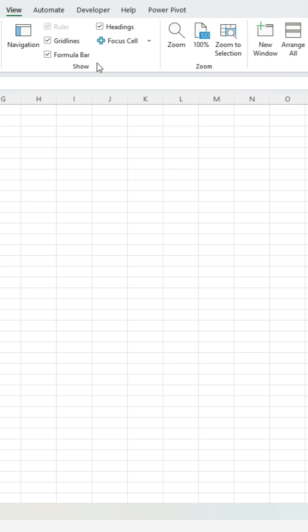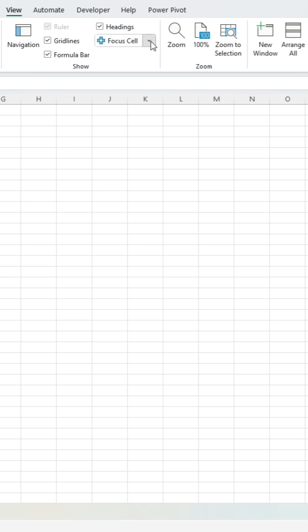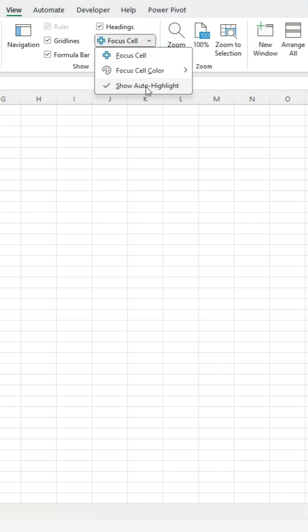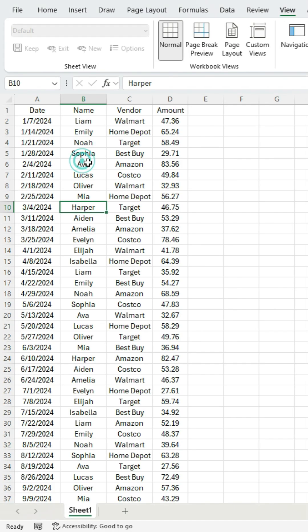If you don't want it, you can turn it off. And by default, it's set up so it automatically does this highlighting when you use the find and replace function.